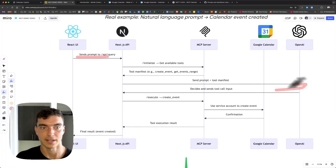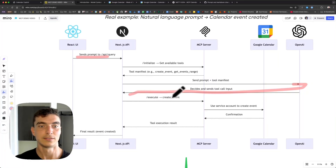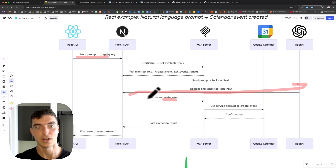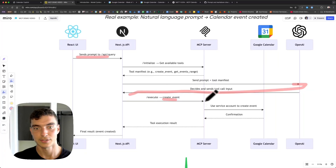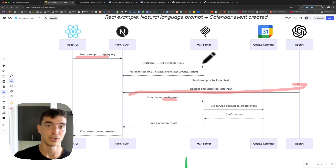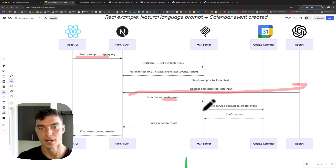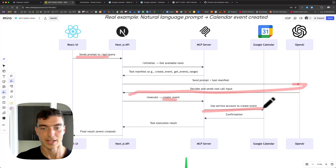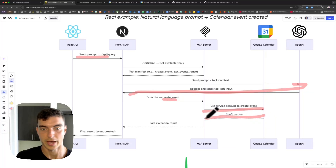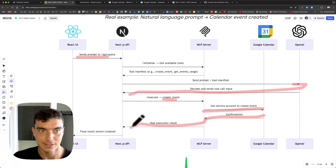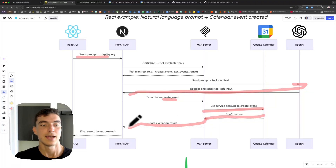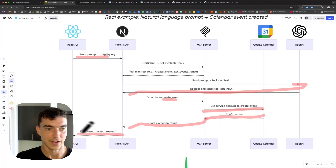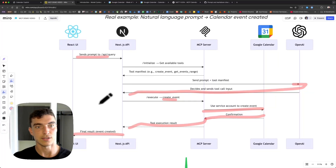After it does the thinking, it comes back to the API: 'let me execute that tool call.' You can imagine: execute get_events in the MCP server — the server has all the permissions already configured for the Google Calendar, it goes and gets the events, gives it back to the MCP server, which then talks back to the Next.js API, and finally brings those events back to the front-end UI.